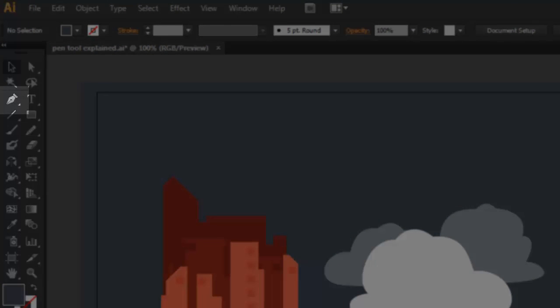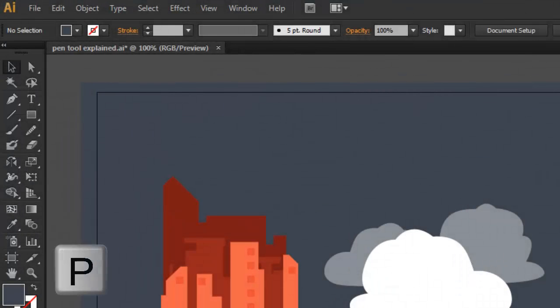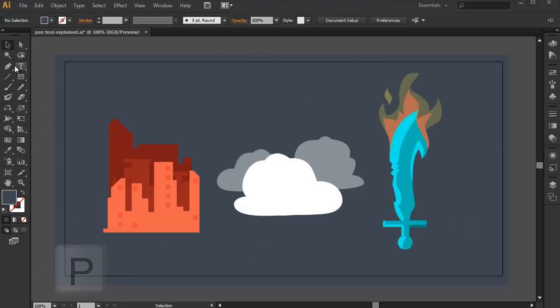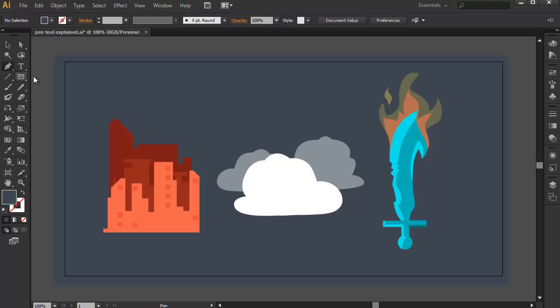To get you started, you can access the pen tool by pressing P on your keyboard or going to the tools panel and selecting the pen icon. And before I explain its cool features, I want you to test it out yourself first.